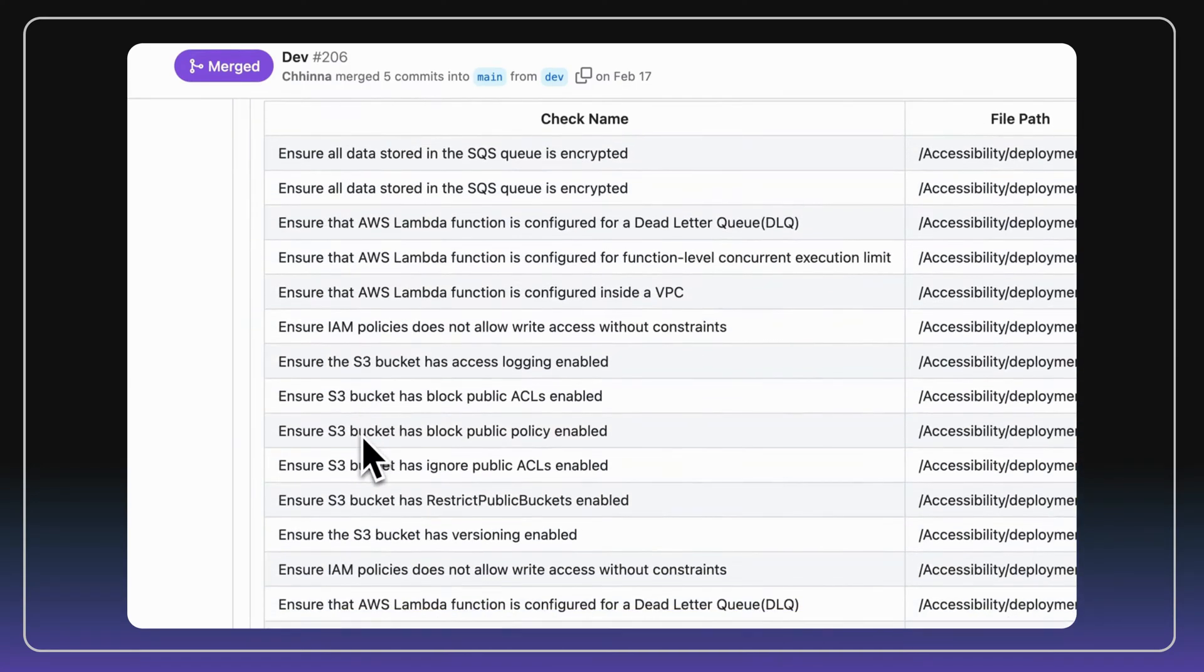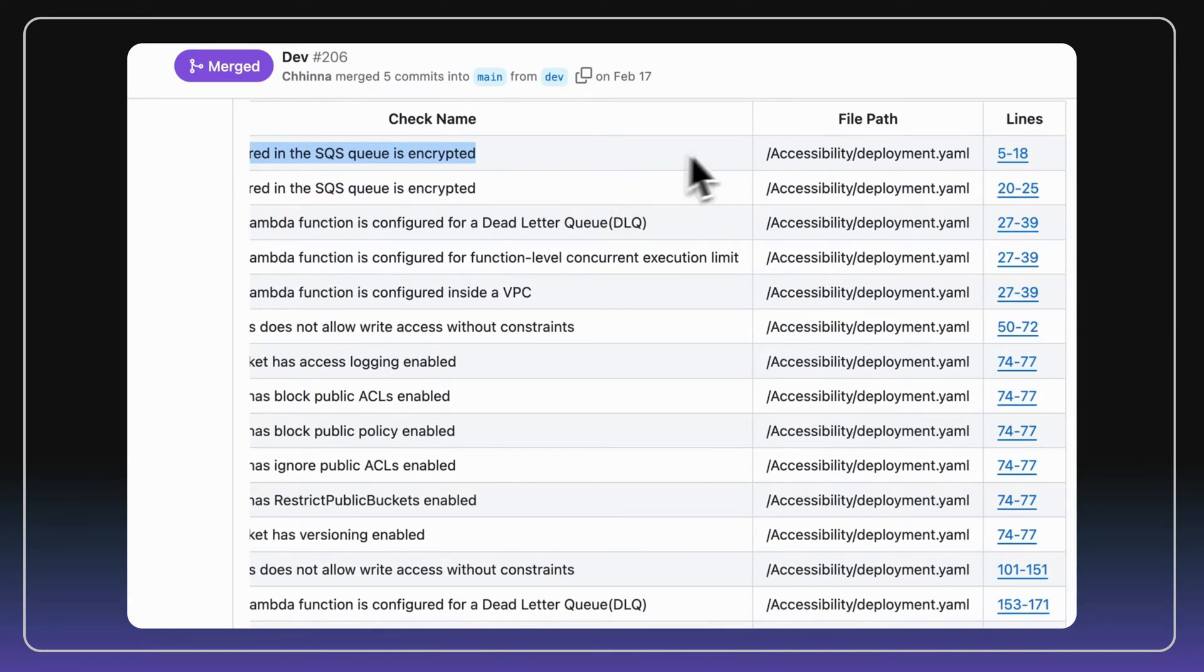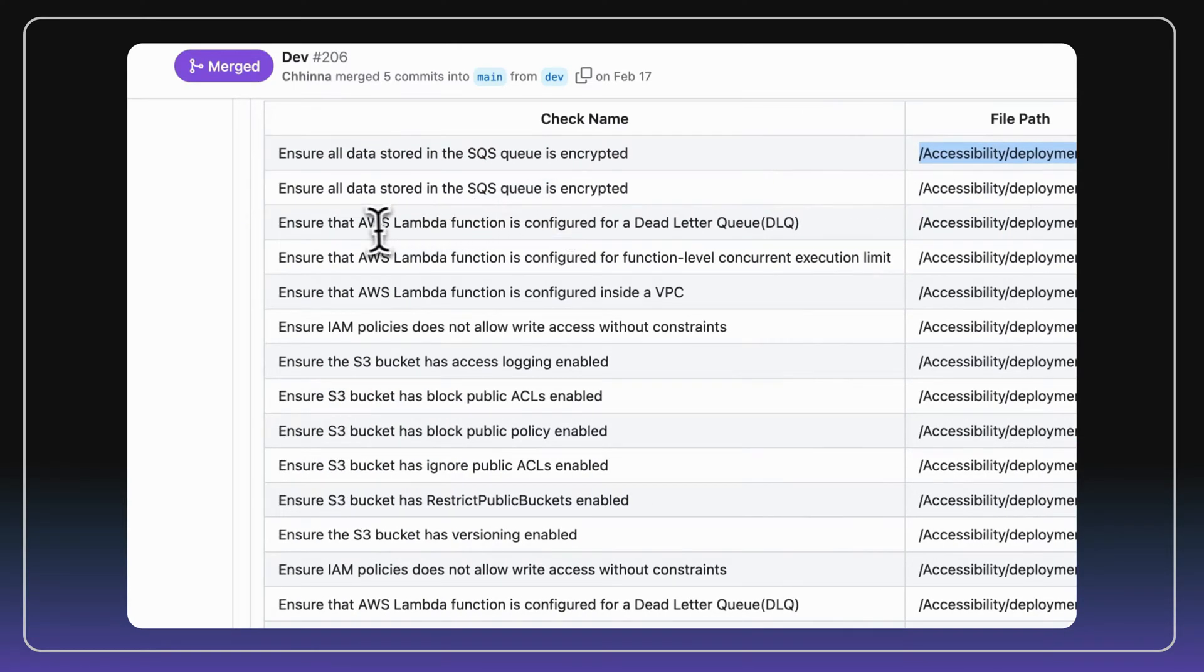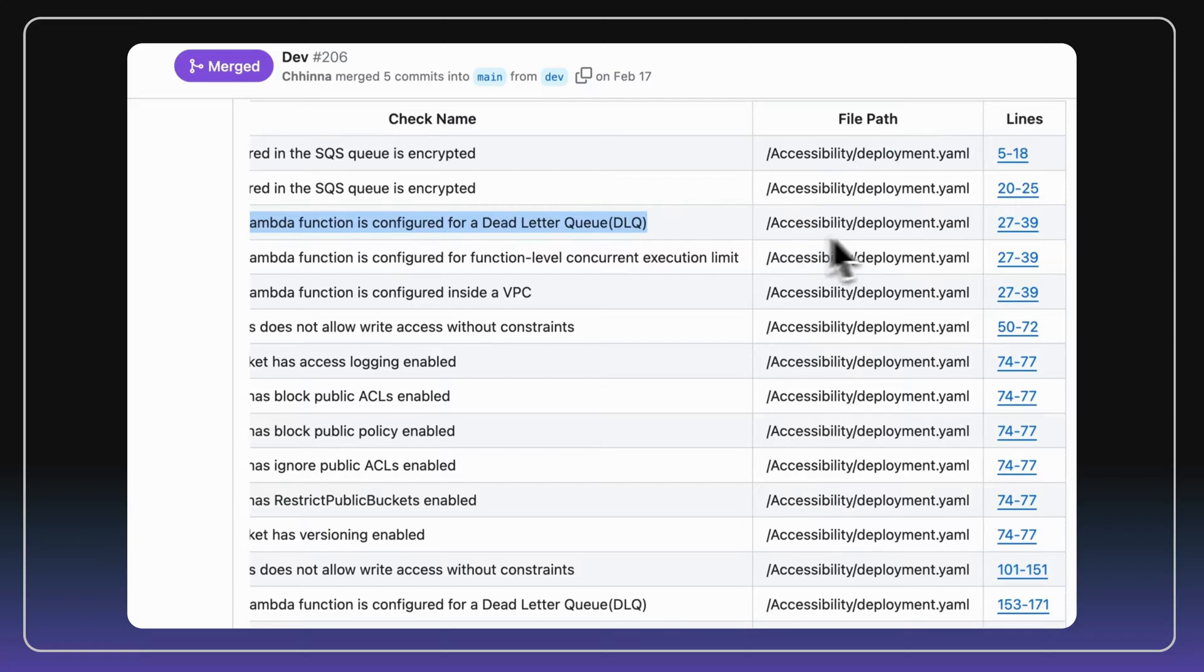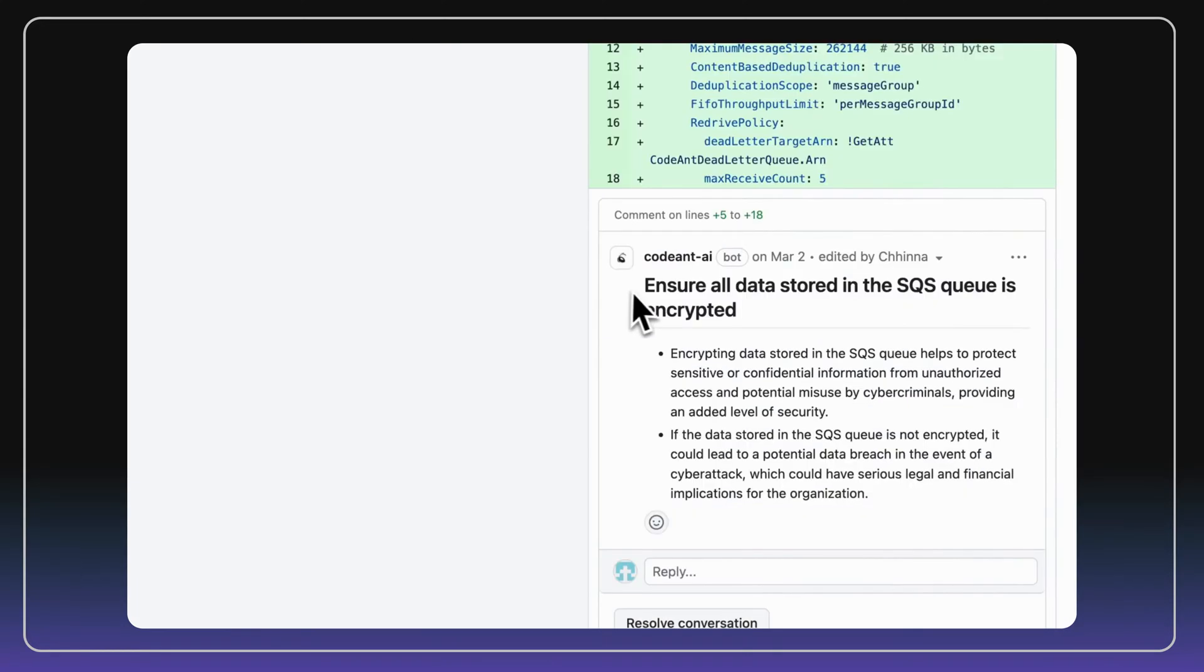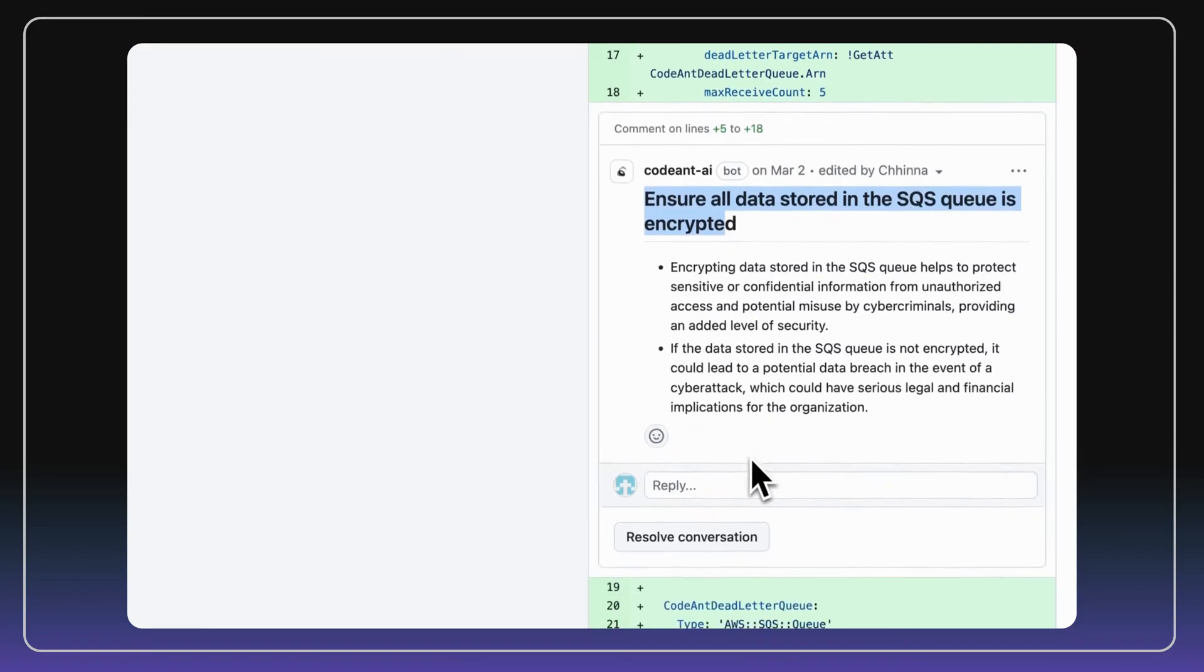This helps you understand the blast radius of the current change across the entire infrastructure and free up your security engineers to focus on more important things. For every static security issue, we explain its impact and how to fix it directly on the pull request.